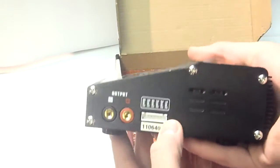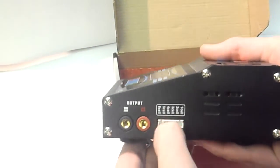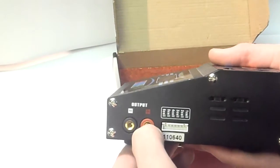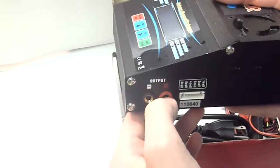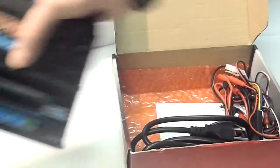On the other side here, you've got your balance port and your negative and positive ports to plug your leads in. So that's basically what's on the charger.